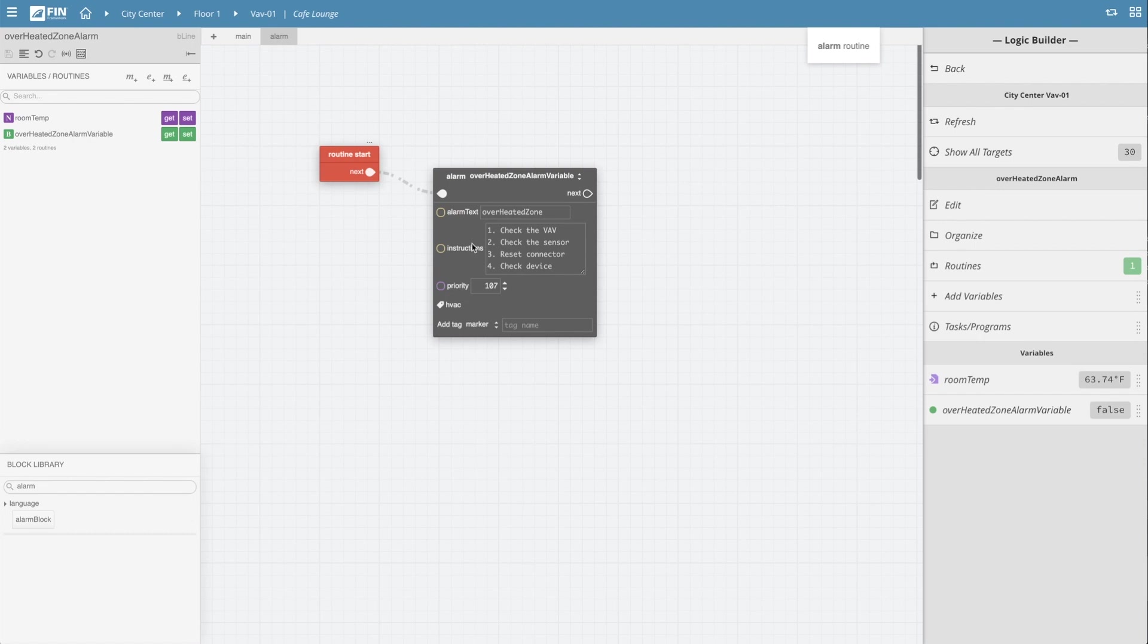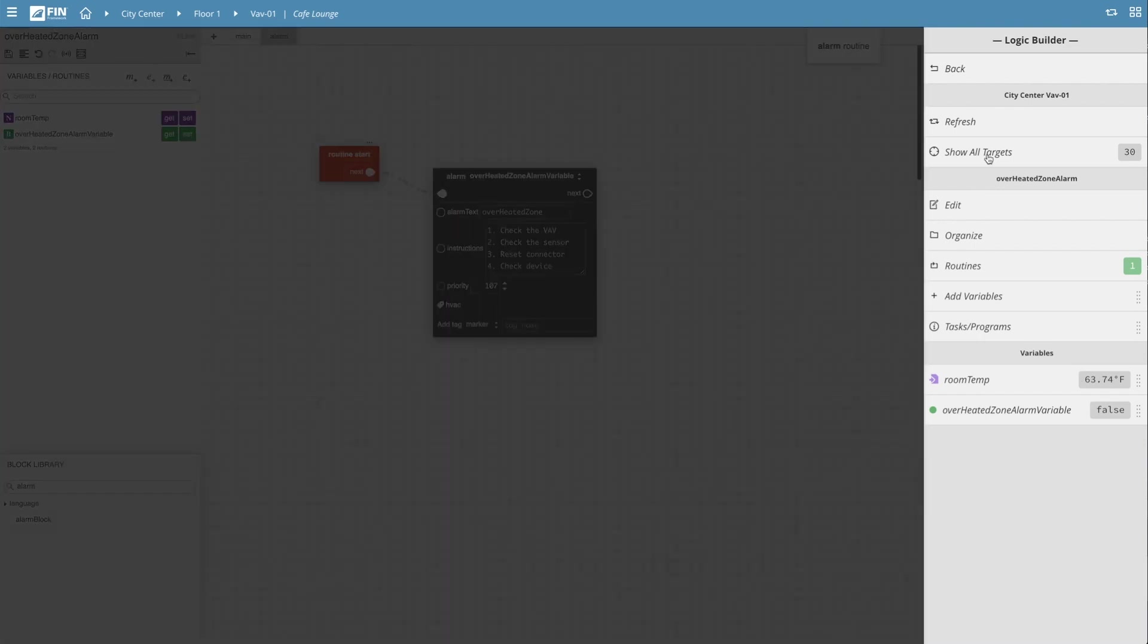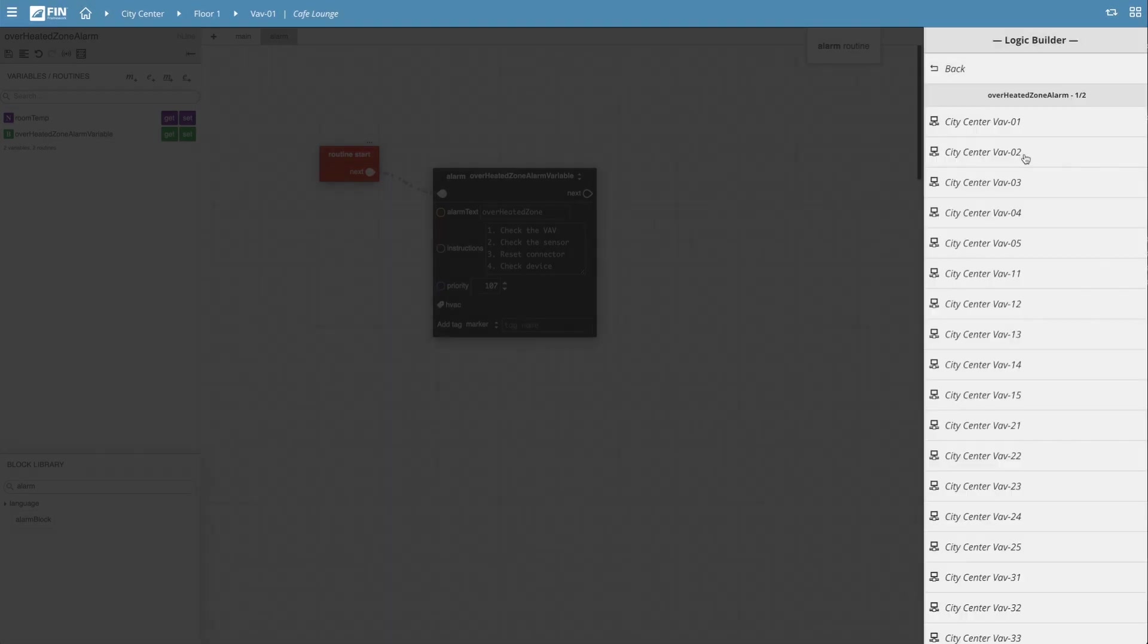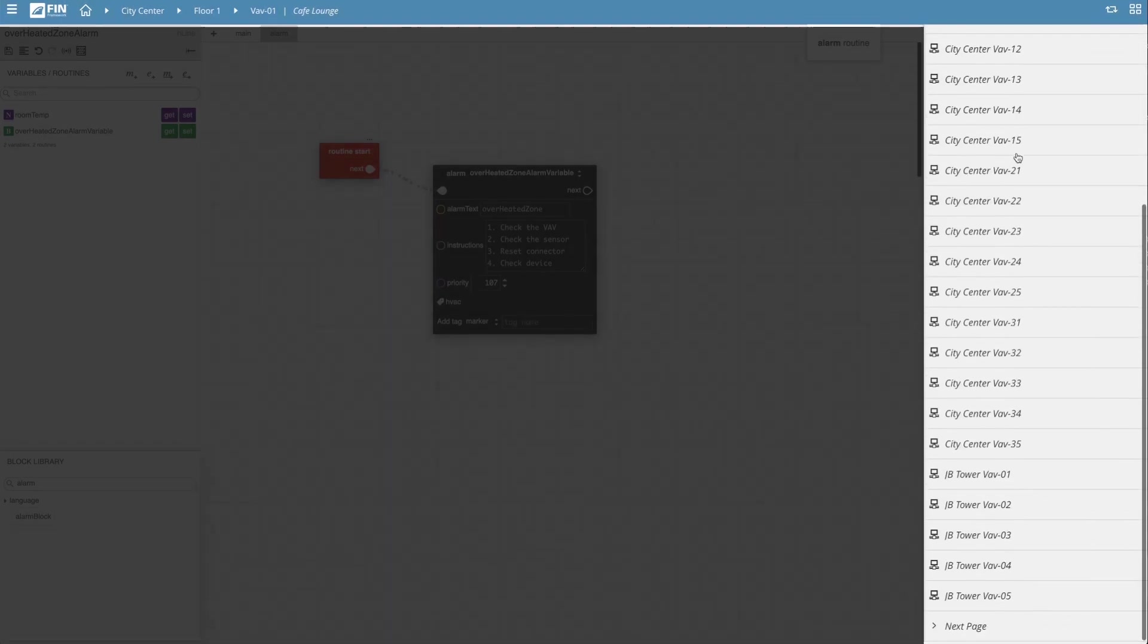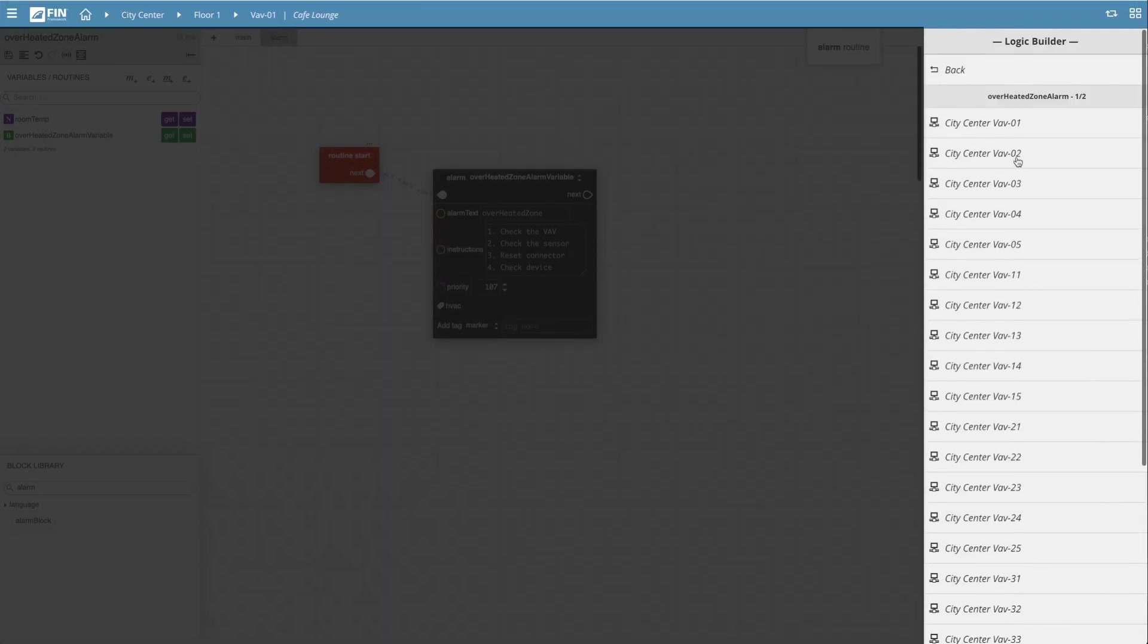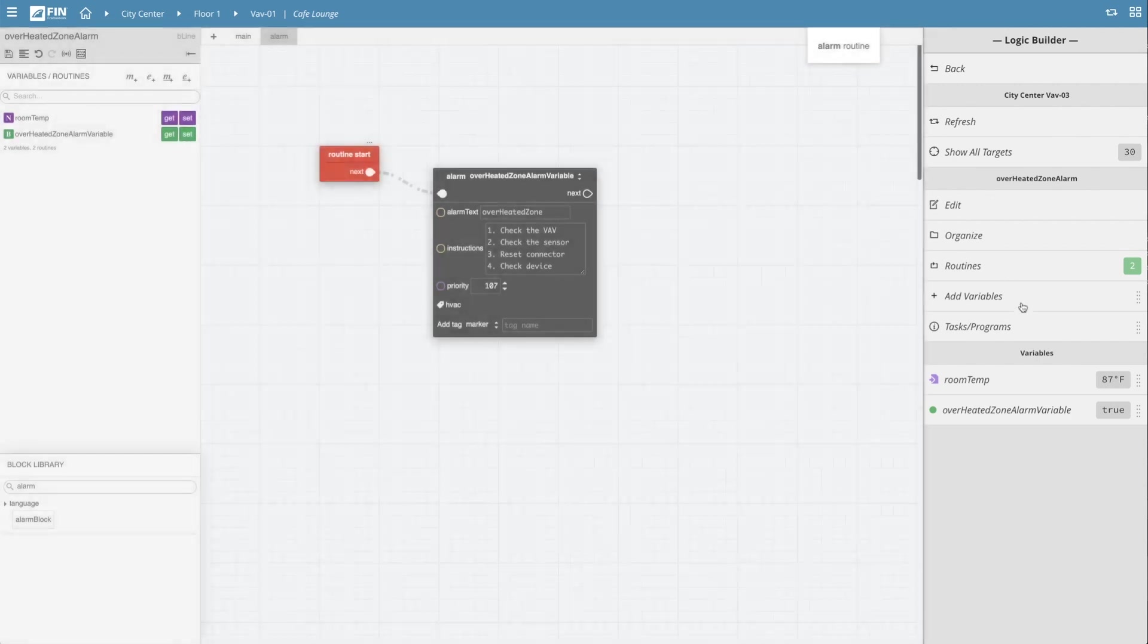You can view the targets the program is running on by clicking on the show all targets tab on the top right of the menu. If a target is selected the menu will simulate the live data of that target and displayed on the variable list below.